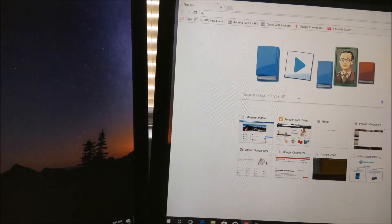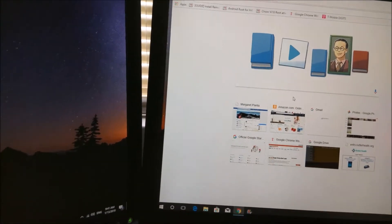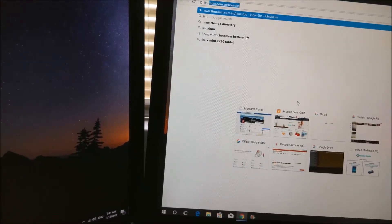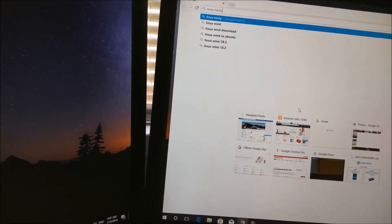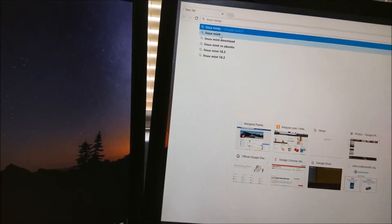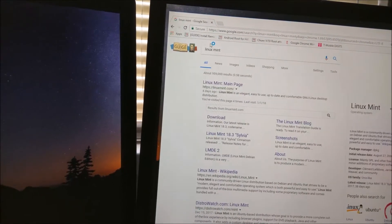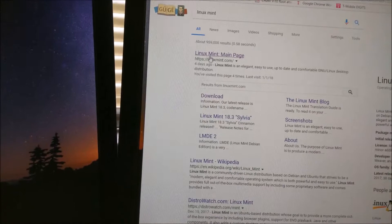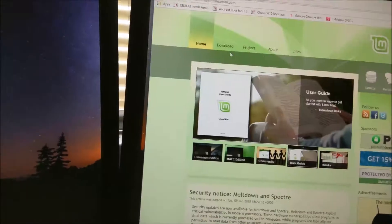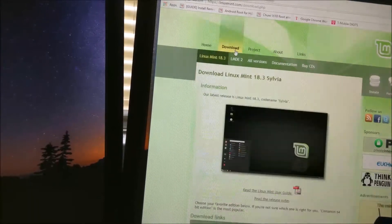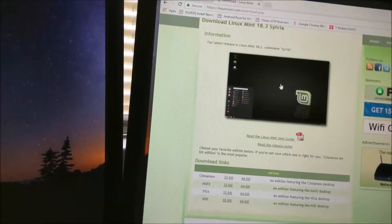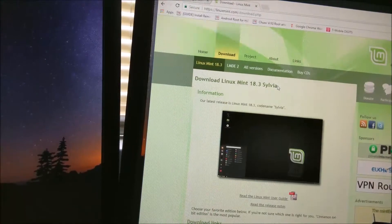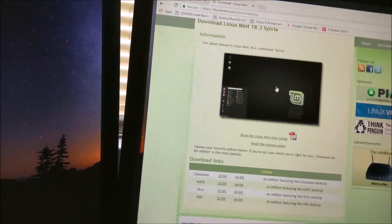Go to your search engine and type Linux Mint. You would go to the Linux Mint page, hit the download button. The latest release is Linux Mint 18.3 Sylvia.